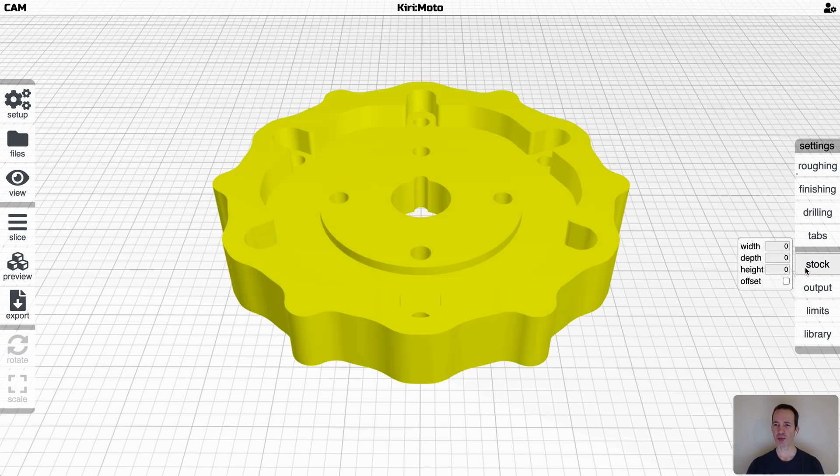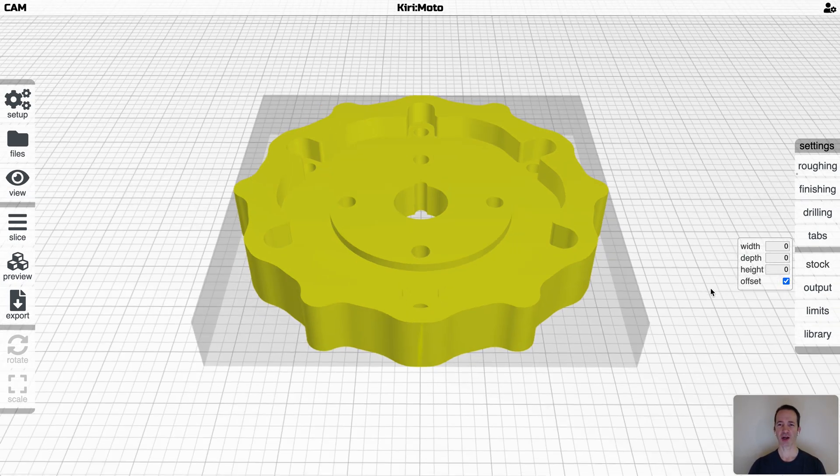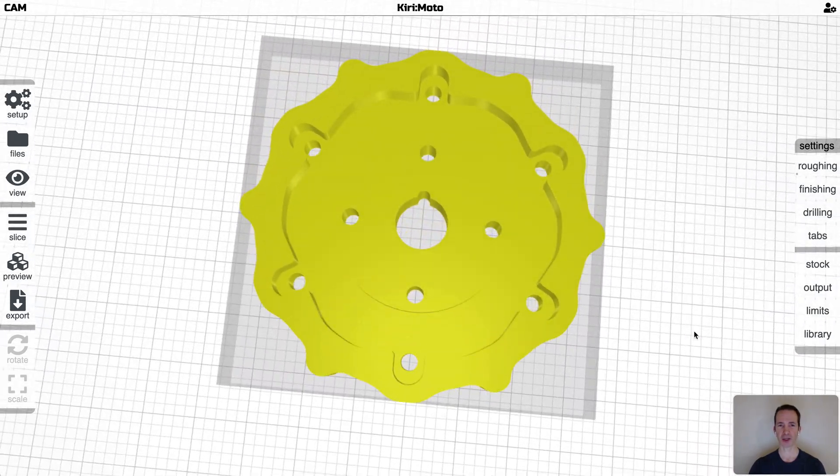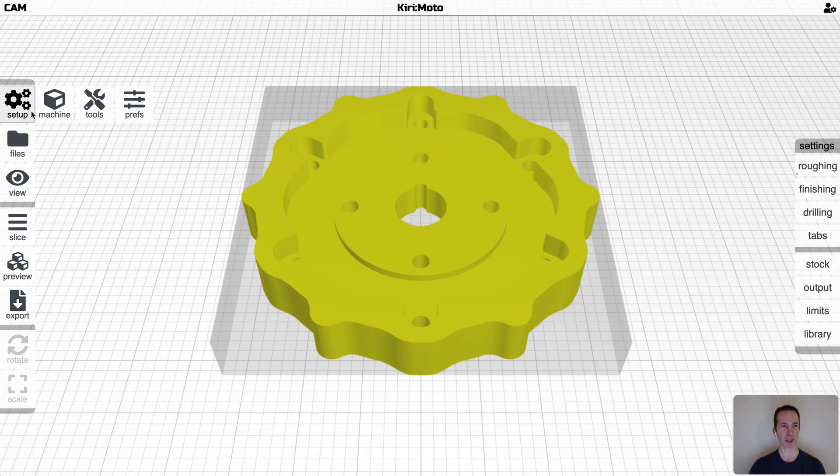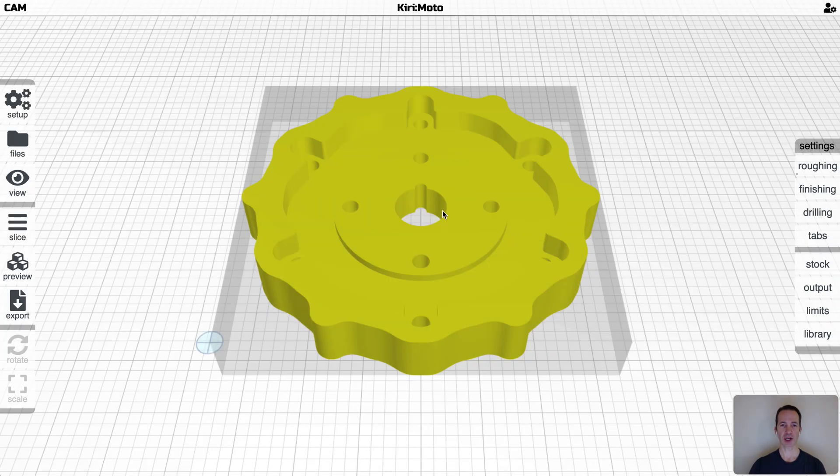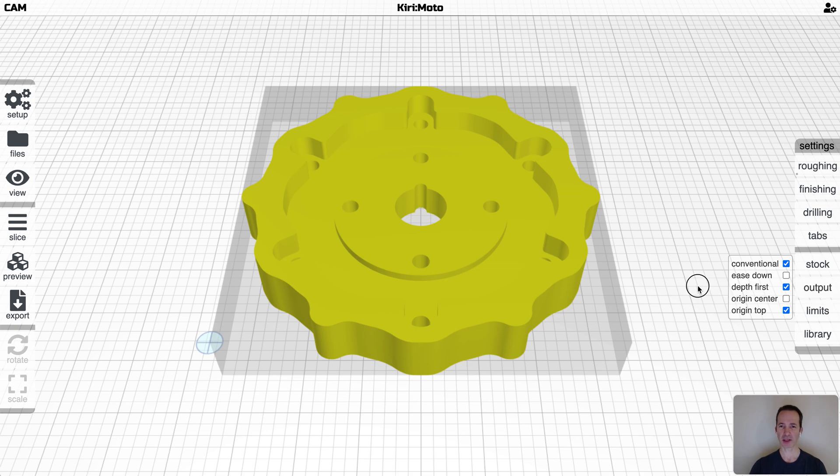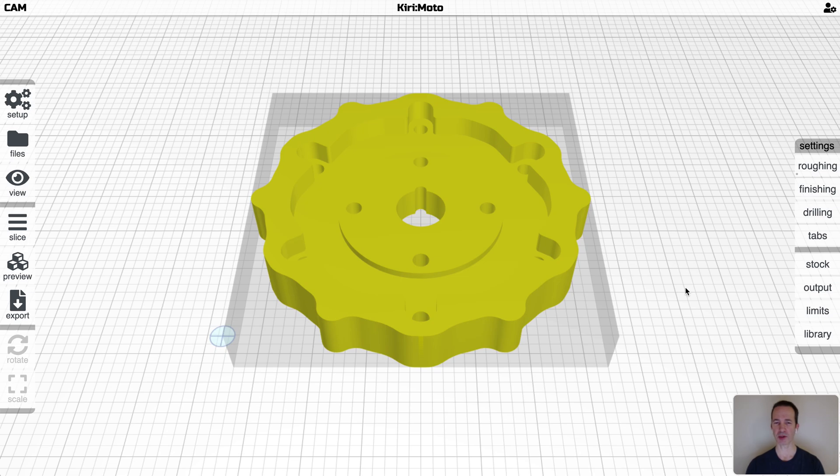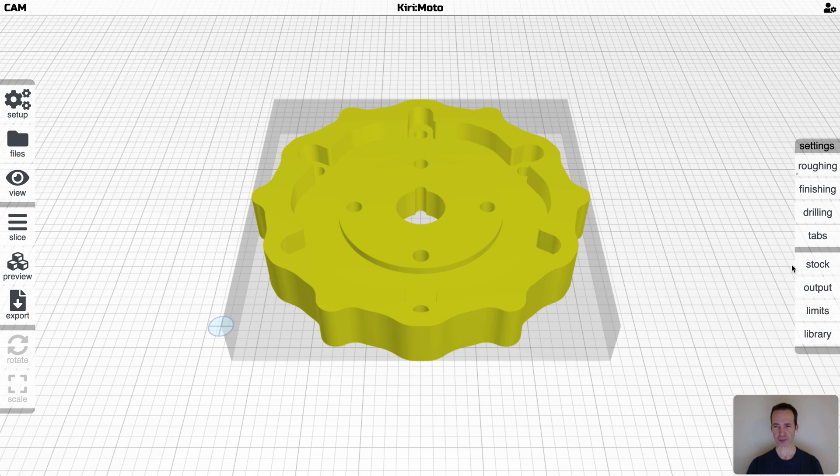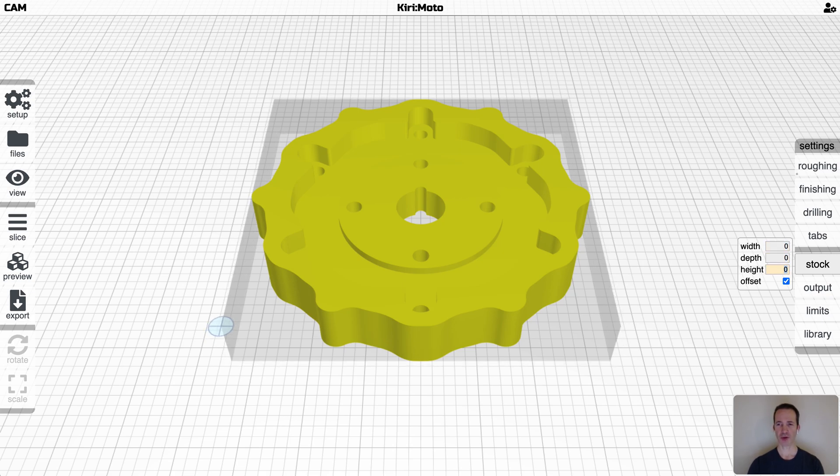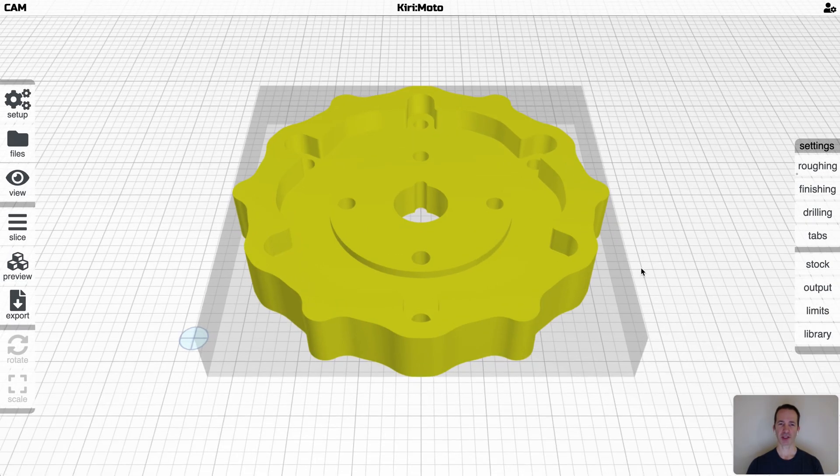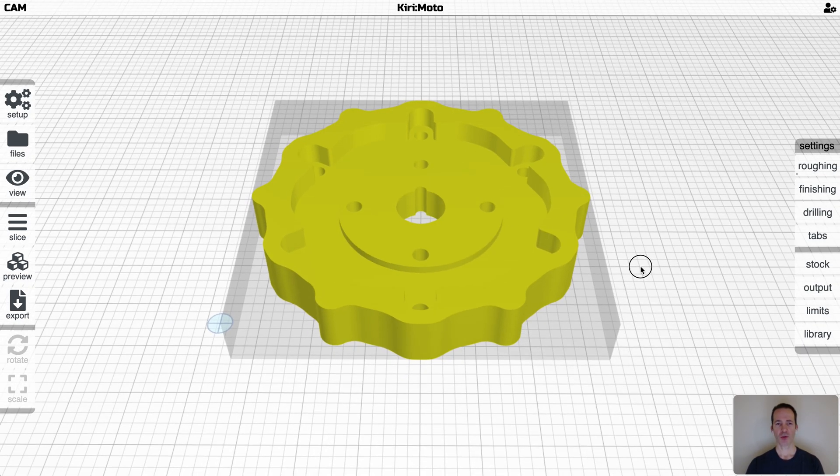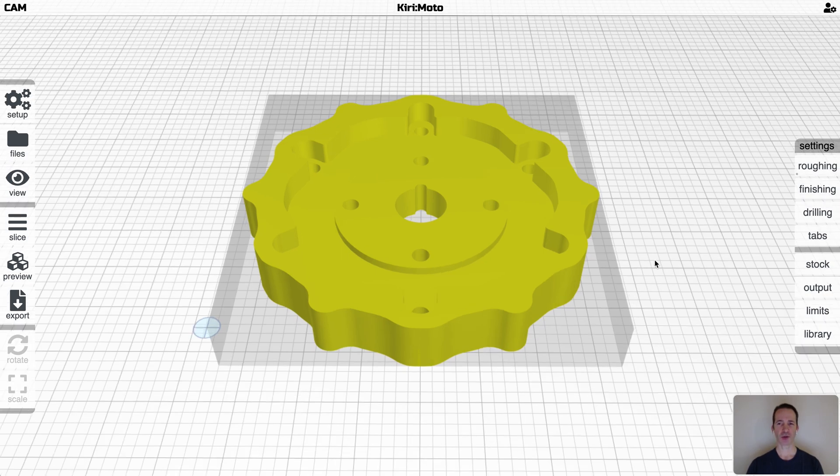The first thing that you probably want to do is set stock for that part. The stock is obviously the thing you're going to be milling out of. The easiest thing to do is just click offset and that creates a stock which is bound by the X, Y, and Z of the part. It creates a rectangle around it and that then allows you to visualize where your origin is going to be, which is a preference to turn on show origin. Here we'll see the origin is at the bottom left of the part. You can change units by going into your preferences and setting your units to inches, and then everything is interpreted in imperial instead of metric.